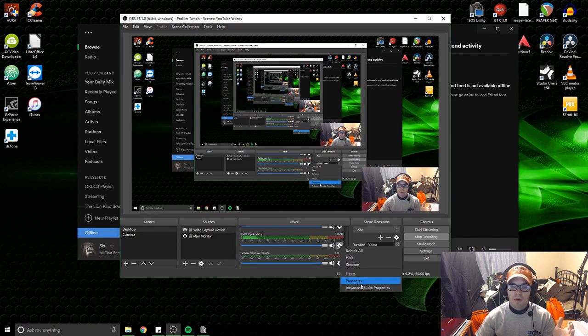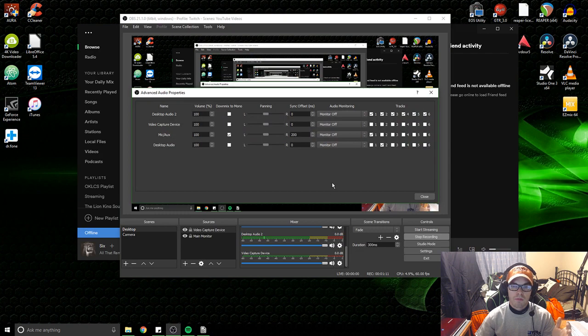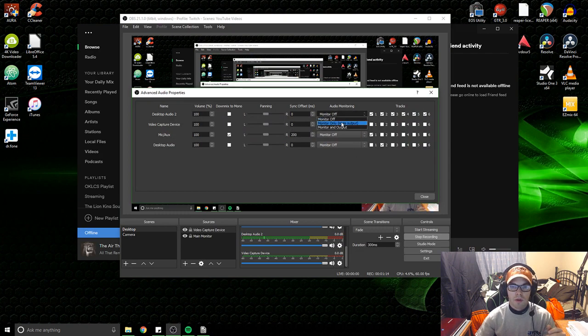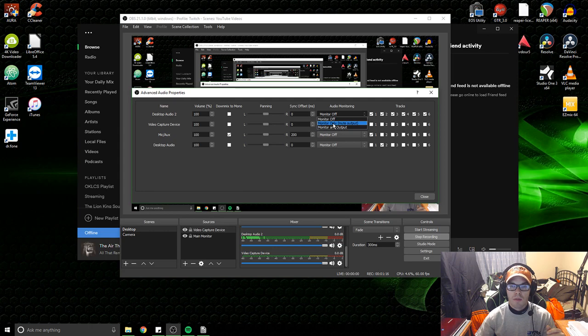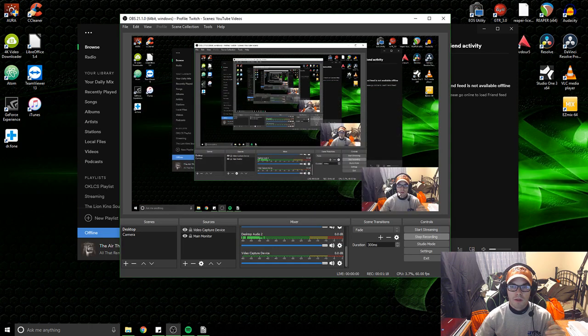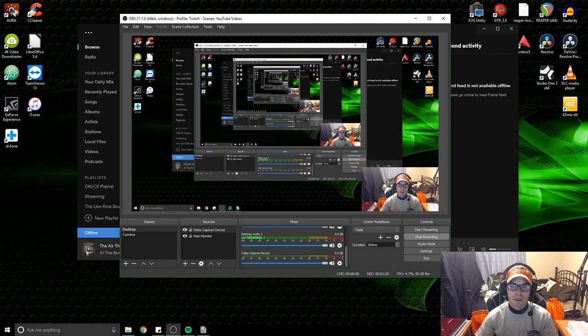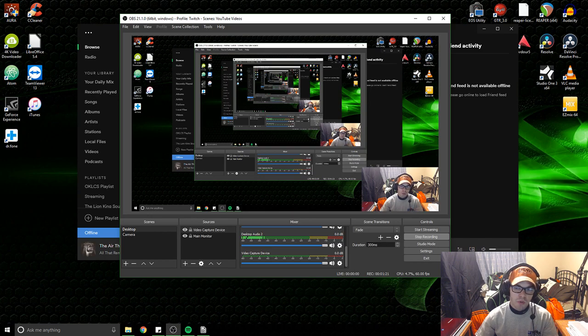But if I go down to advanced audio properties, go to desktop audio 2, and I hit monitor only and mute output, now I can hear the music but you can't.